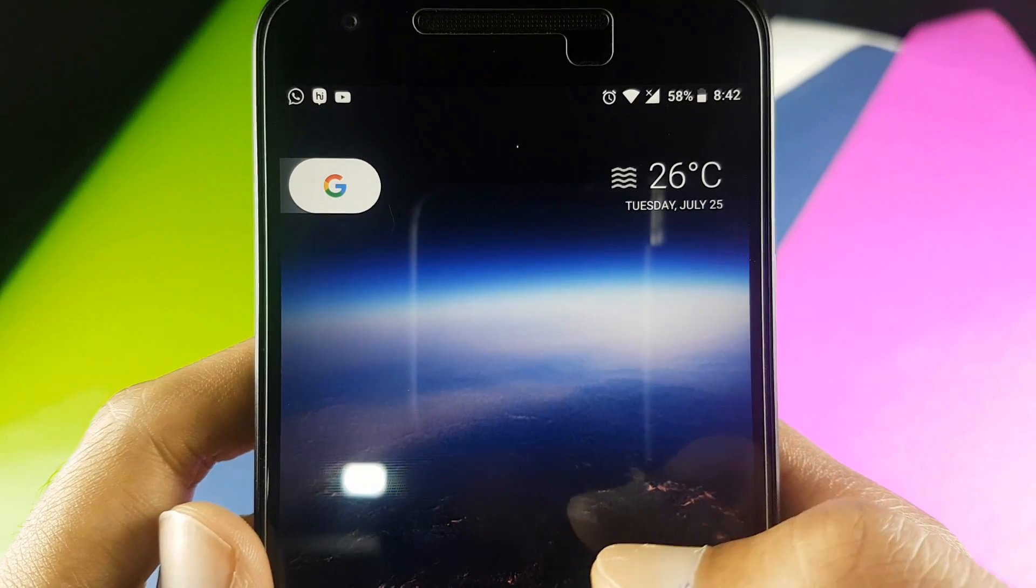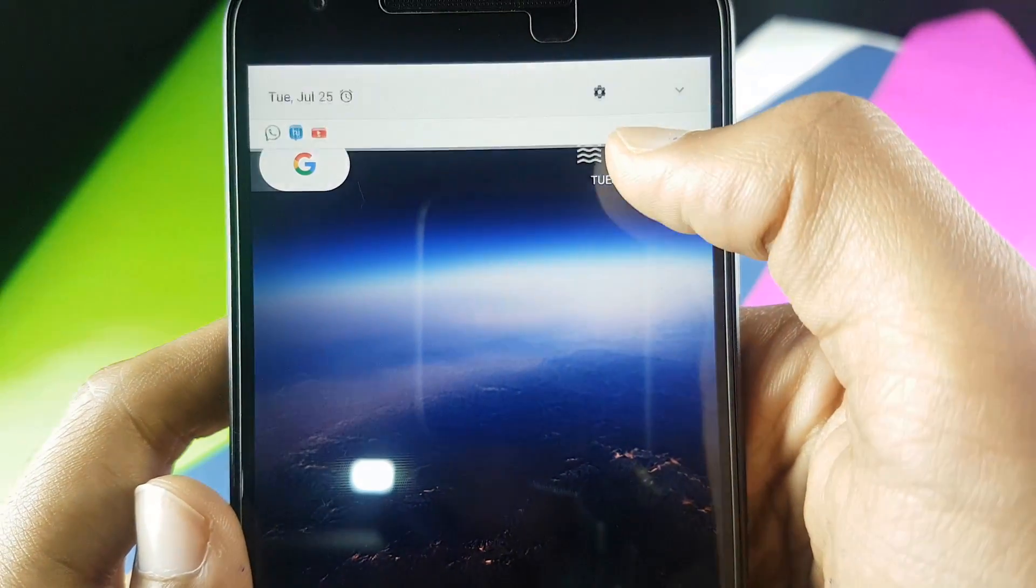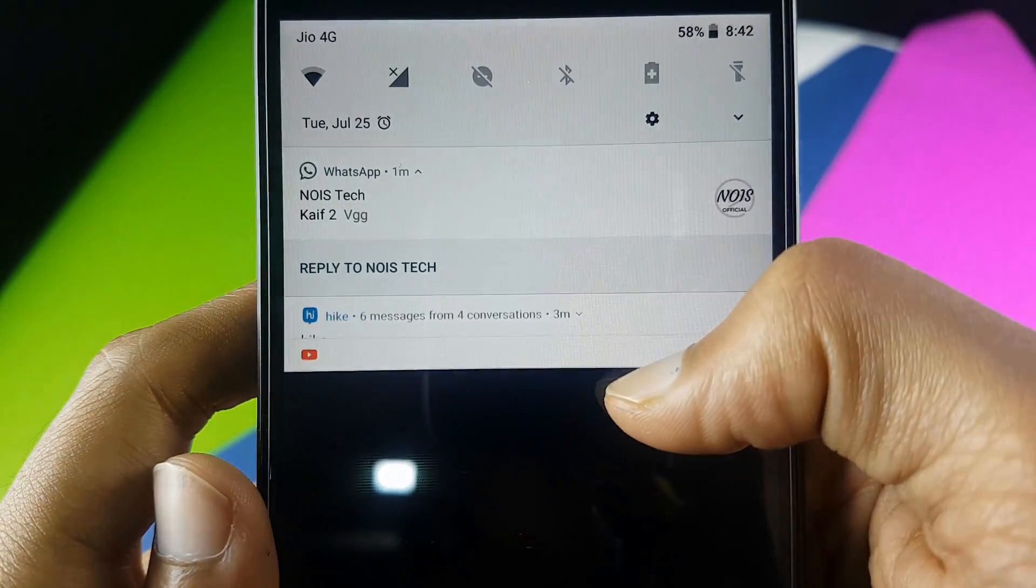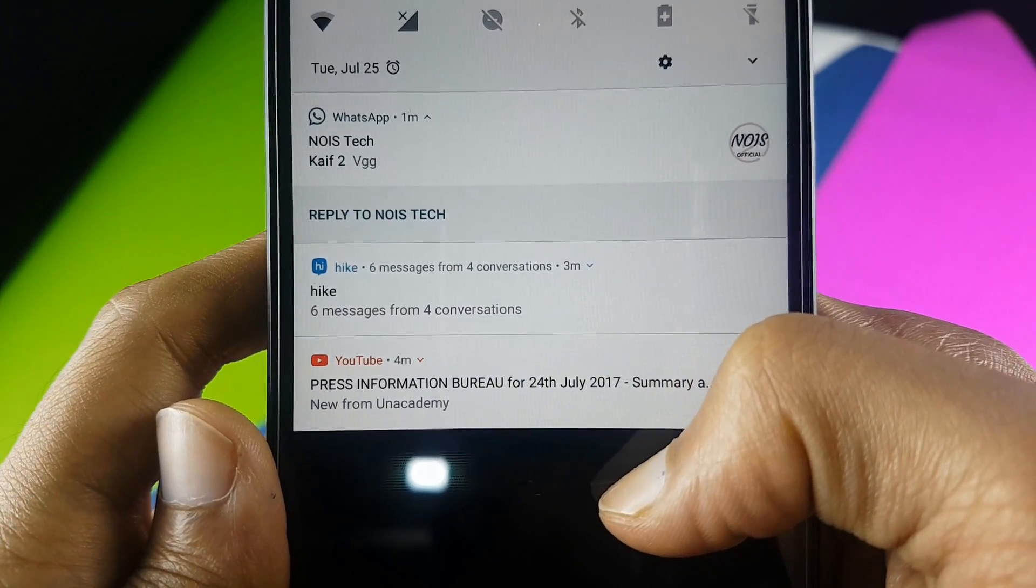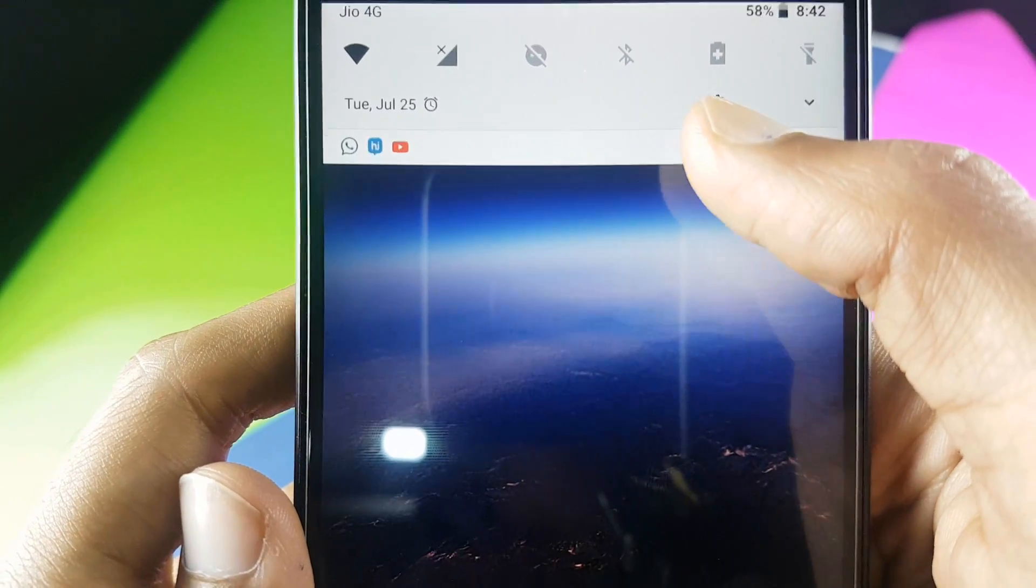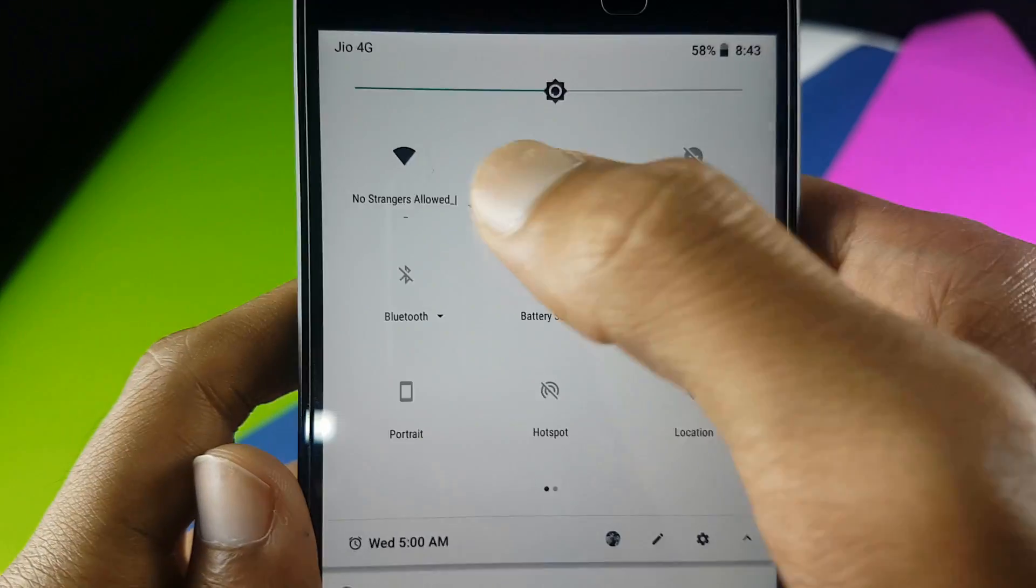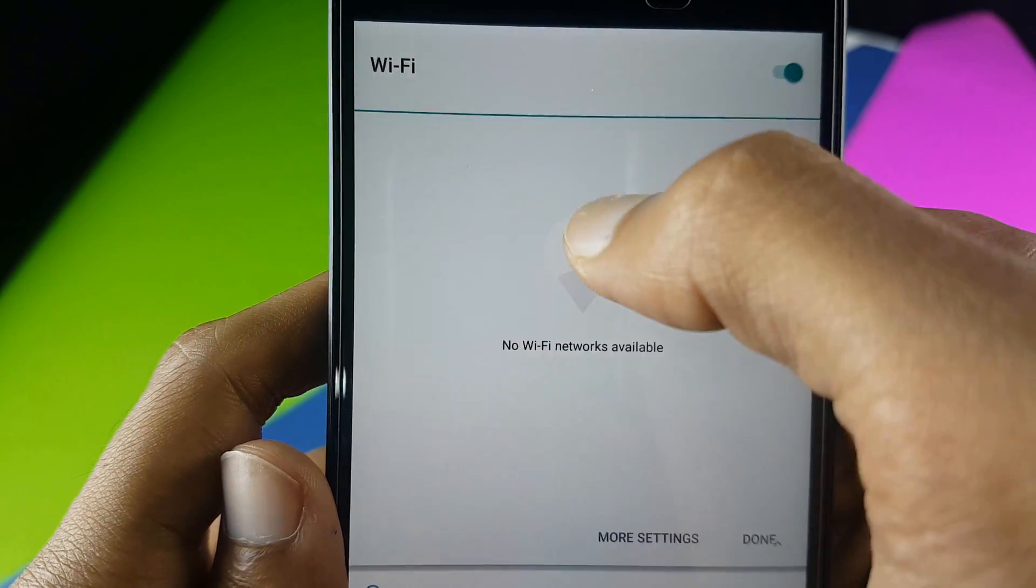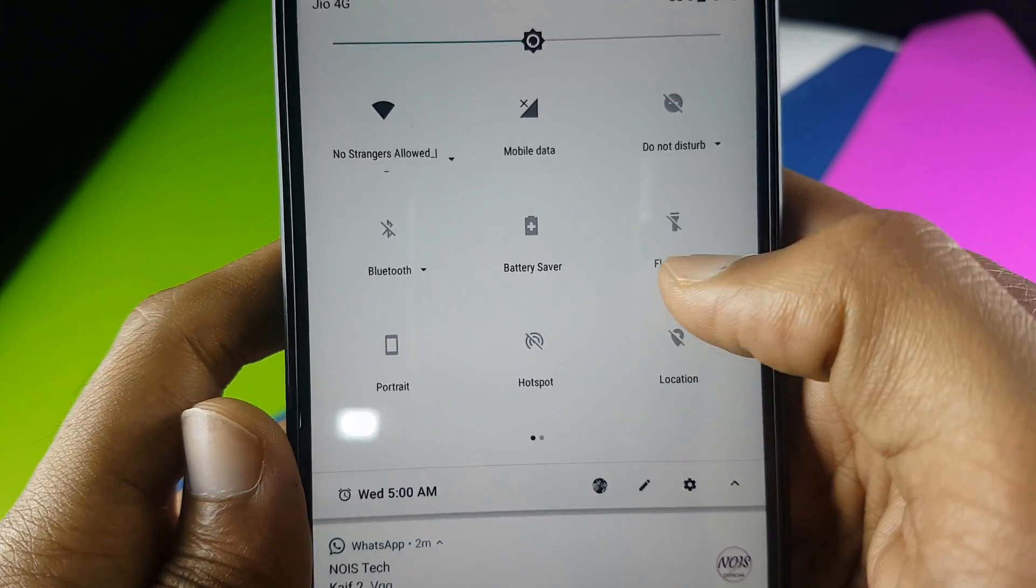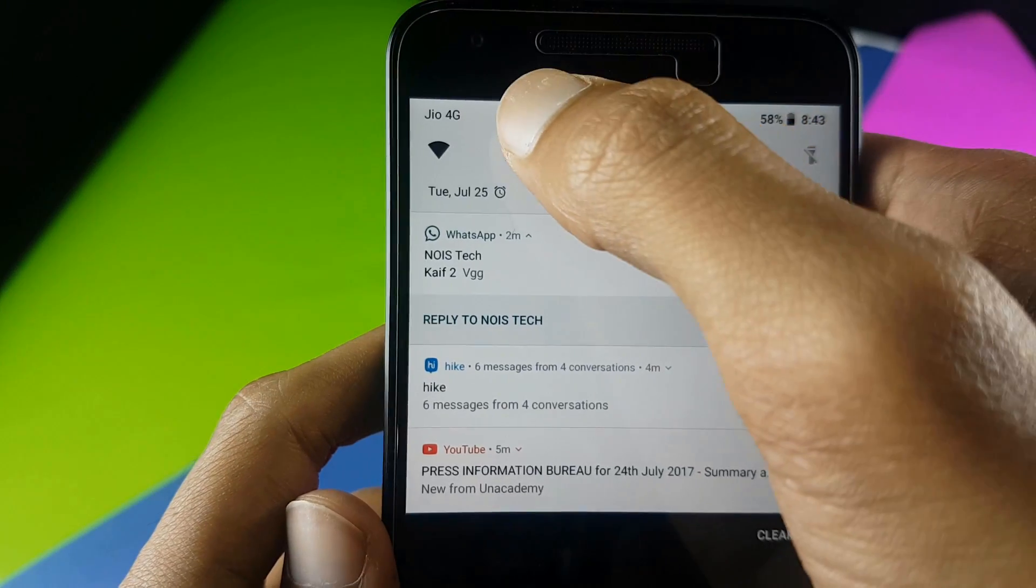The very first thing we see is a new redesigned notification panel. The one on Android Nougat was redesigned, but this one has been made better. When you swipe down the notification panel, the apps come down in a much better fashion. The quick mode options have been improved a lot compared to the last version, and this notification panel is much better than the previous ones.